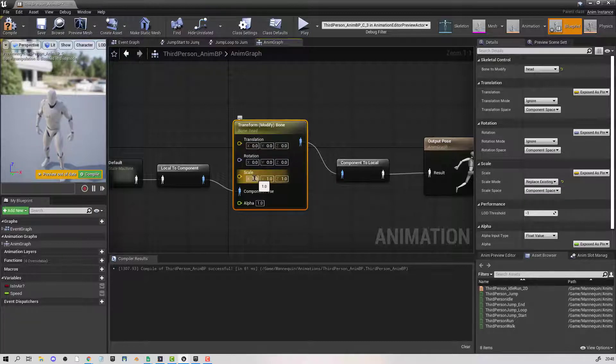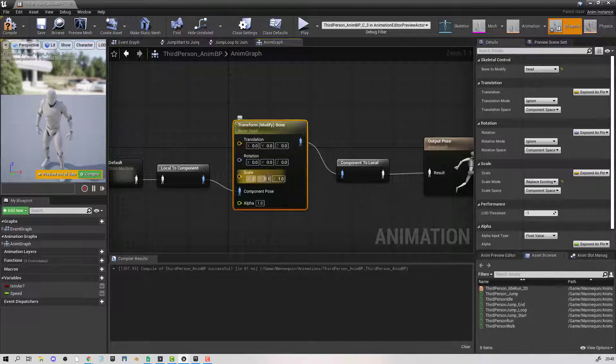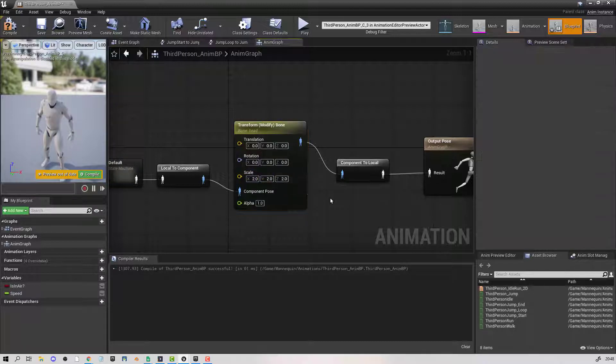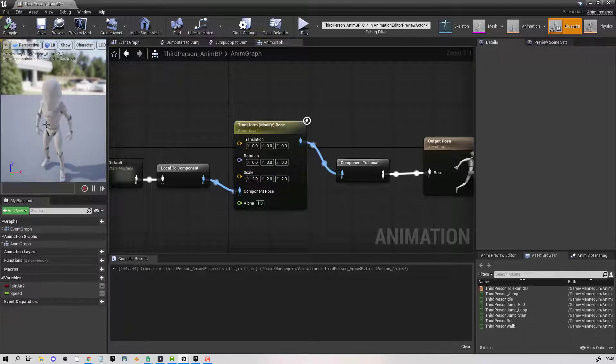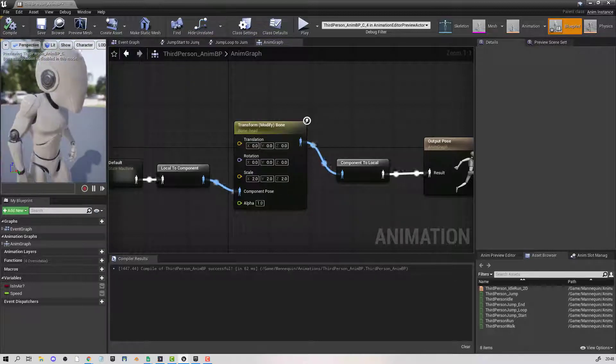Now if I double the numbers, if I change the scale and compile, you can see that we have a morphed head.